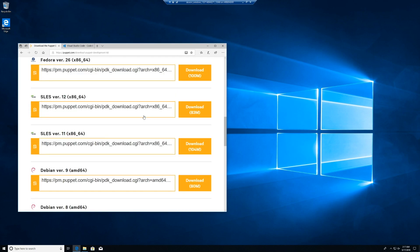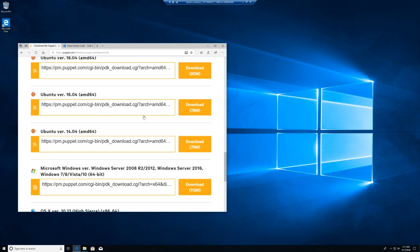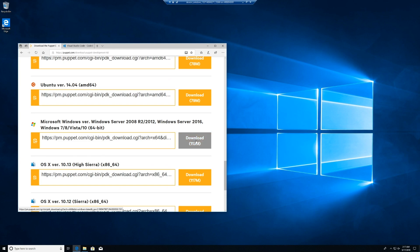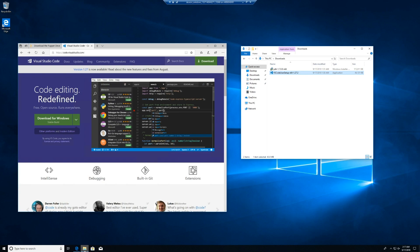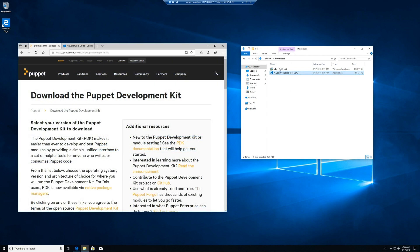Over here I would download the Windows version, and over here I would pick the default. But I've already downloaded them, so I don't need to do that. Watching the PDK and VS Code install is kind of slow, so let's speed up things a little bit.